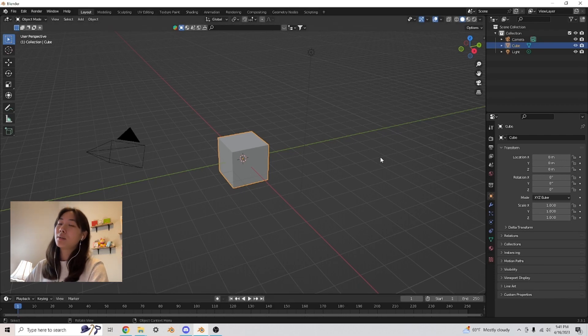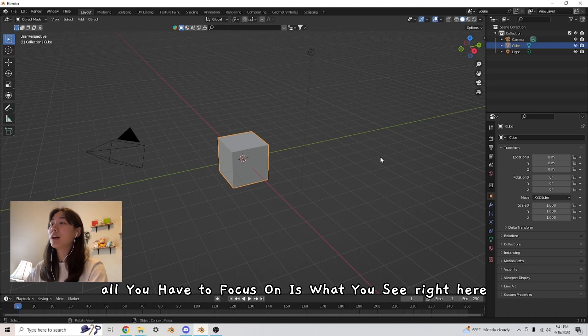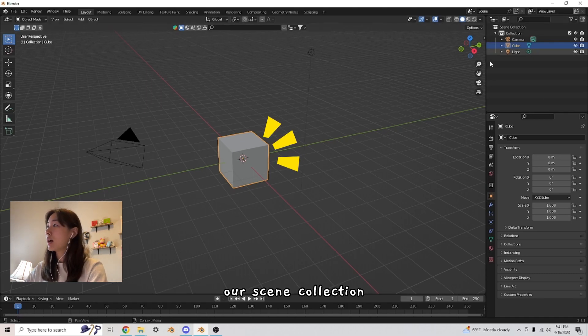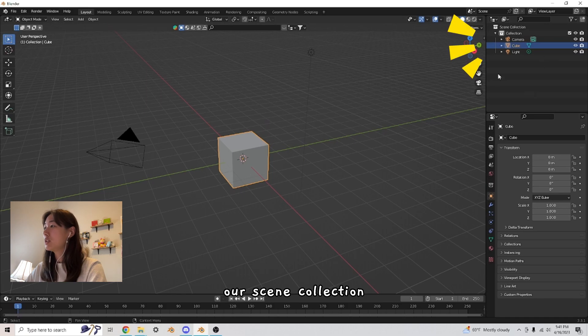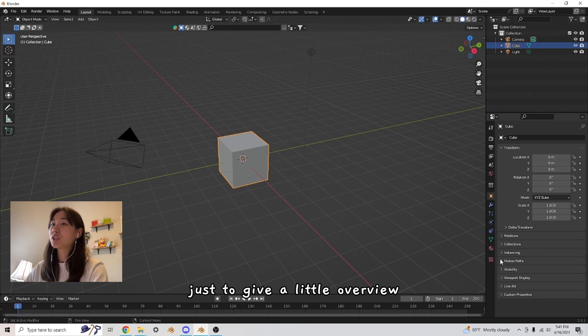Shading, we're not even going to focus on. All you have to focus on is what you see right here, our scene collection and this edit tab right over here.